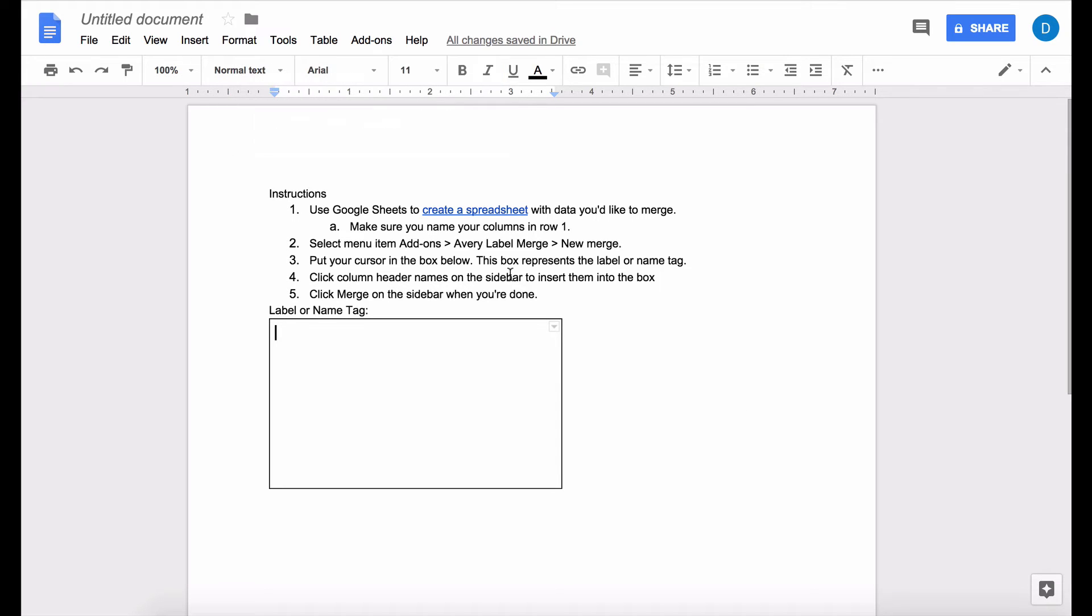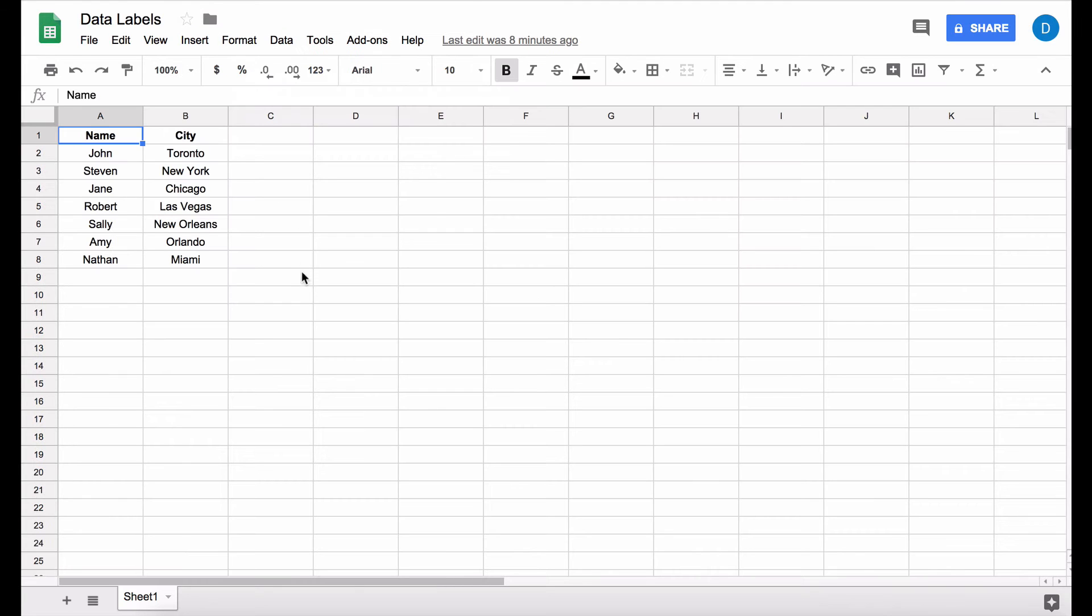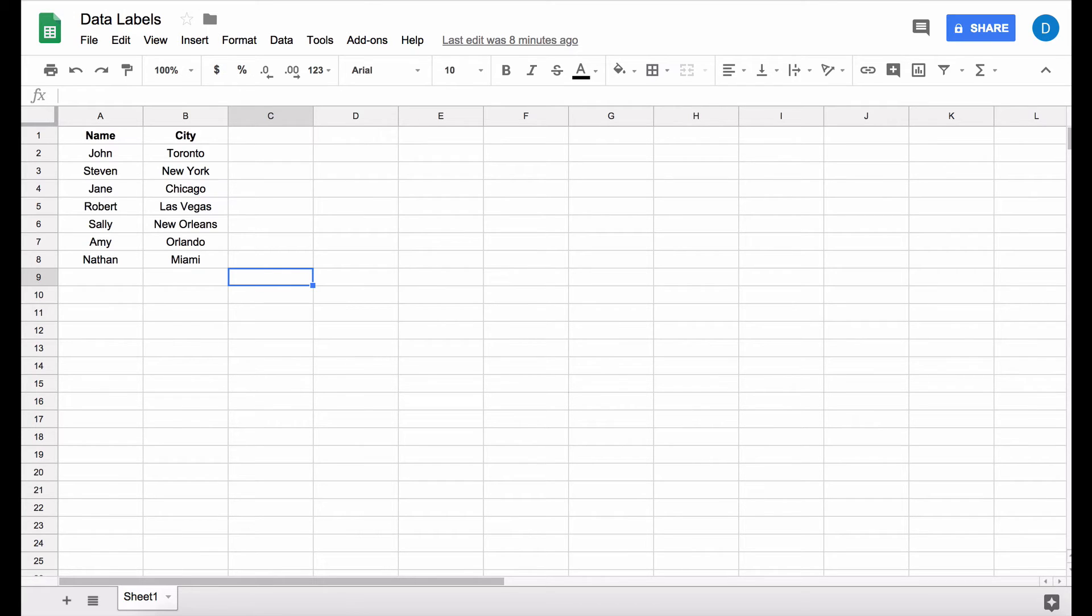Now in order to create labels you need to have data inside of a spreadsheet that you wish to transfer to these labels. I already have something here, I just put a person's name and a city and that will be the information that's on my labels.